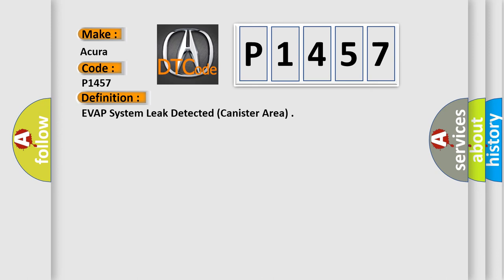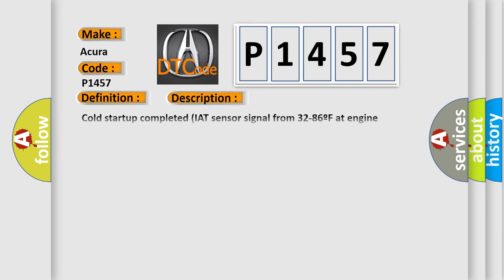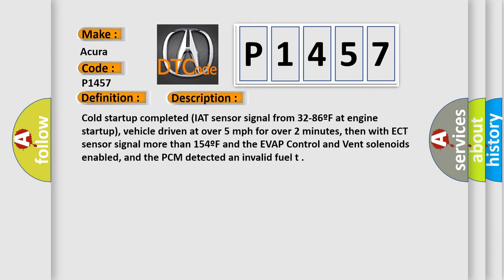And now this is a short description of this DTC code. Cold start-up completed, IAT sensor signal from 32 to 86F at engine start-up, vehicle driven at over 5 miles per hour for over 2 minutes, then with ECT sensor signal more than 154F and the EVAP control and vent solenoids enabled, and the PCM detected an invalid fuel.